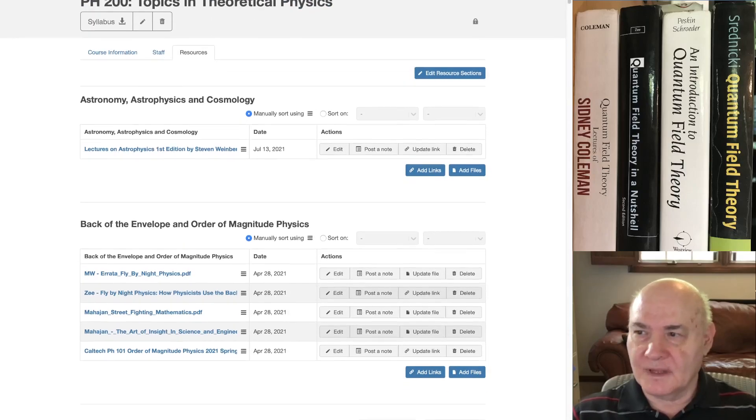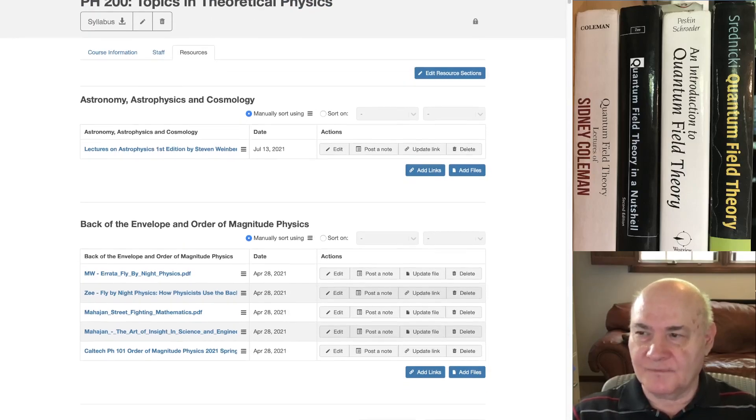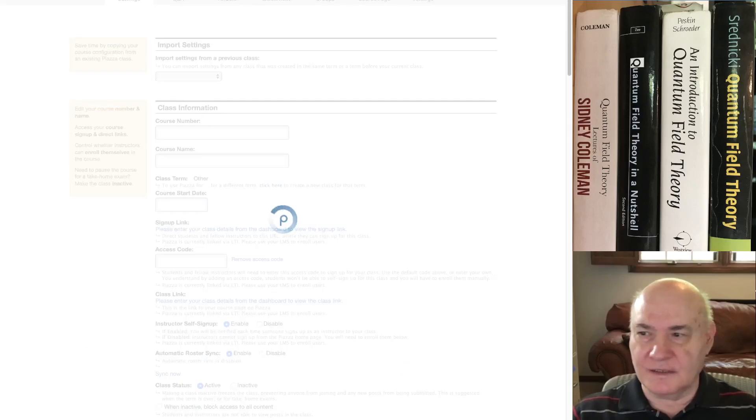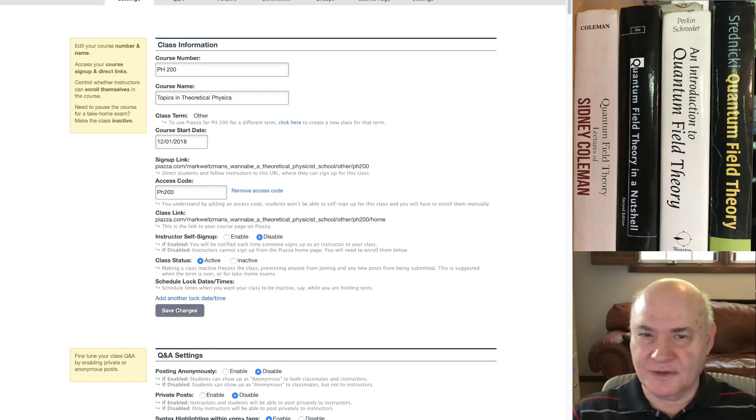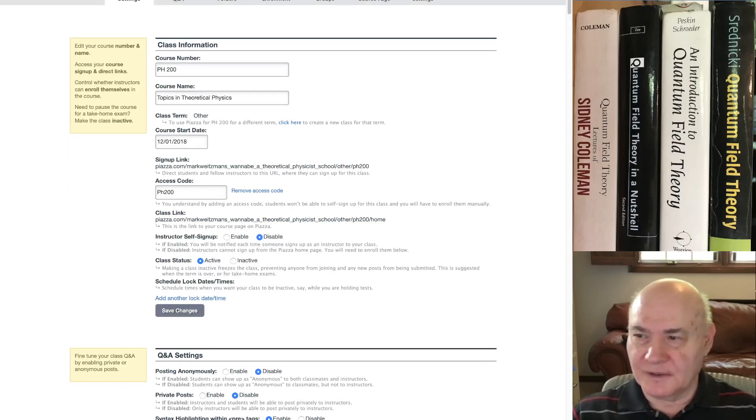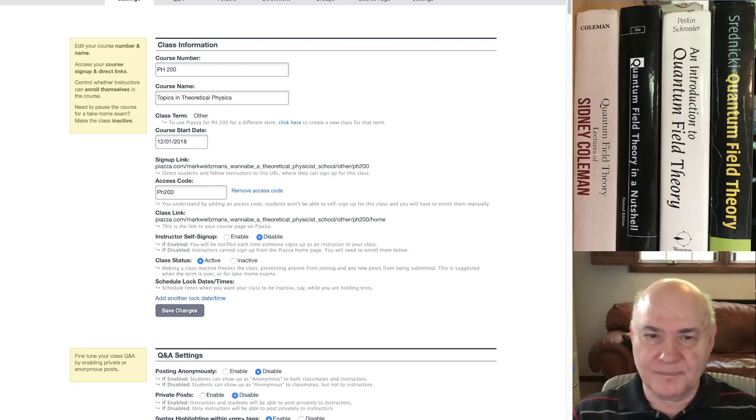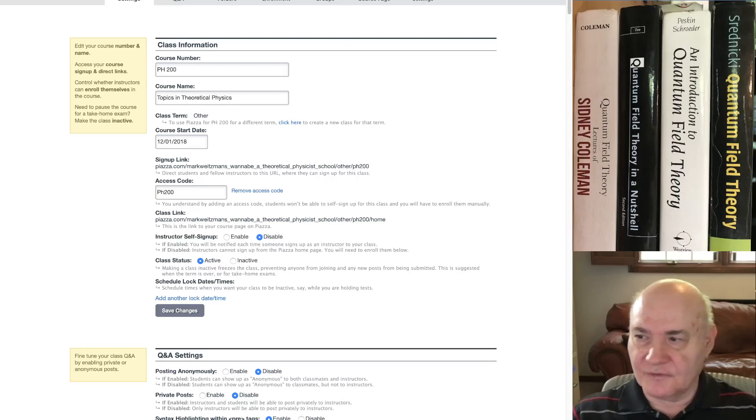And just to show you how you can sign up for the site, the sign up link is on my YouTube site. But in case you can't find it, just copy it off right here. This is the sign up link for Mark Weitzman's Want to Be a Theoretical Physicist.